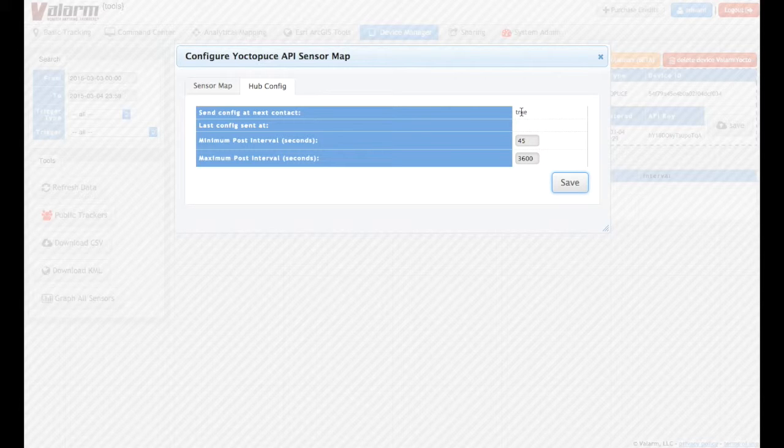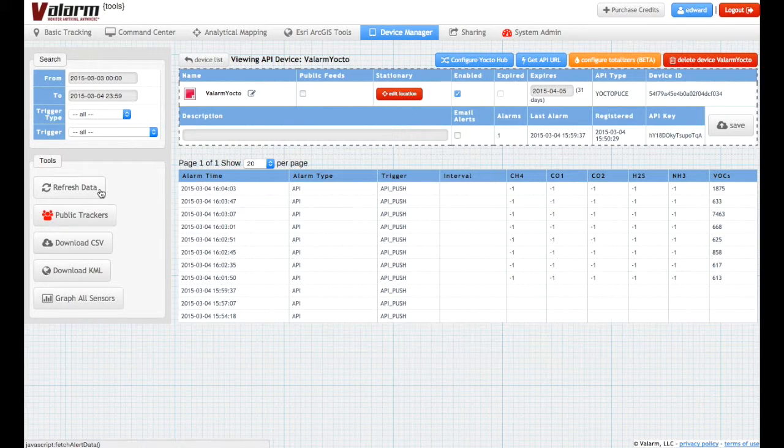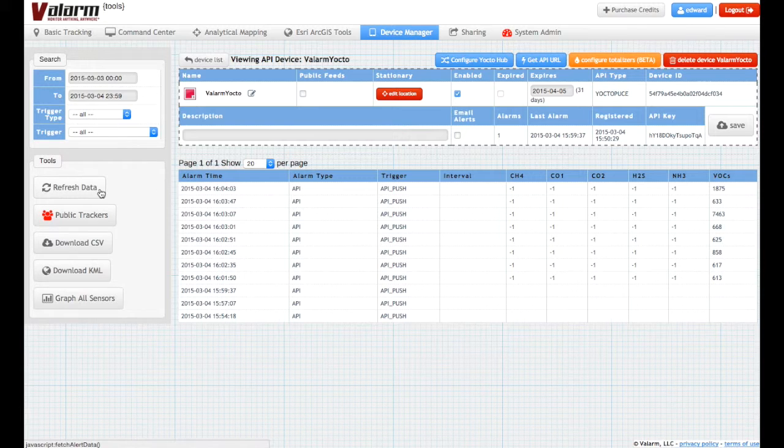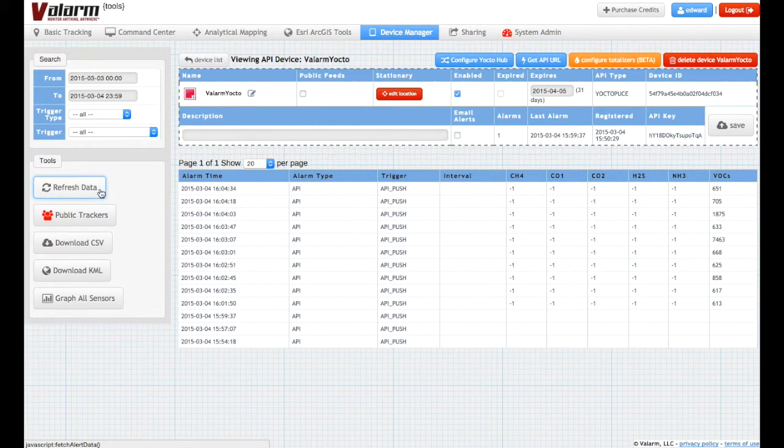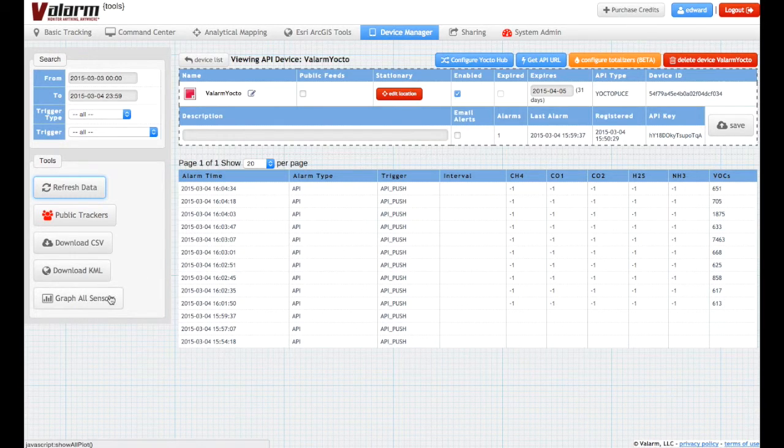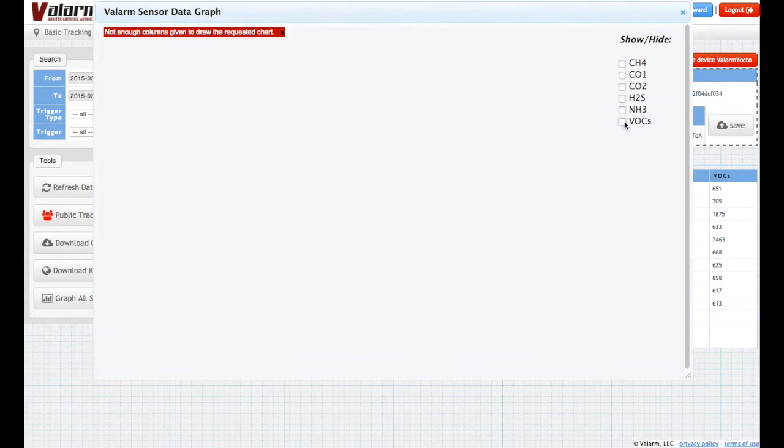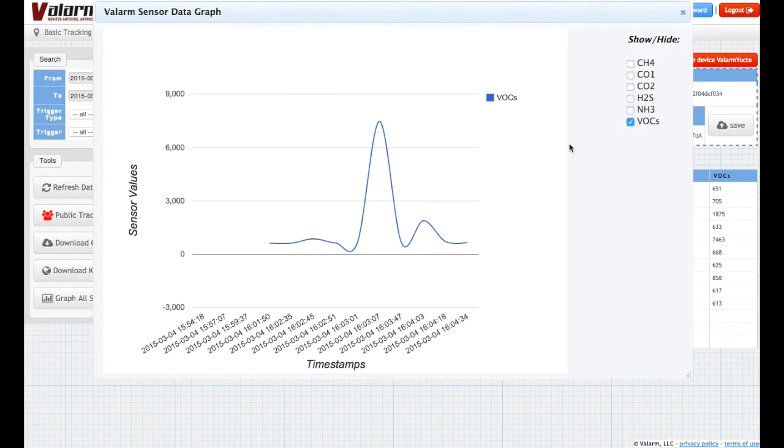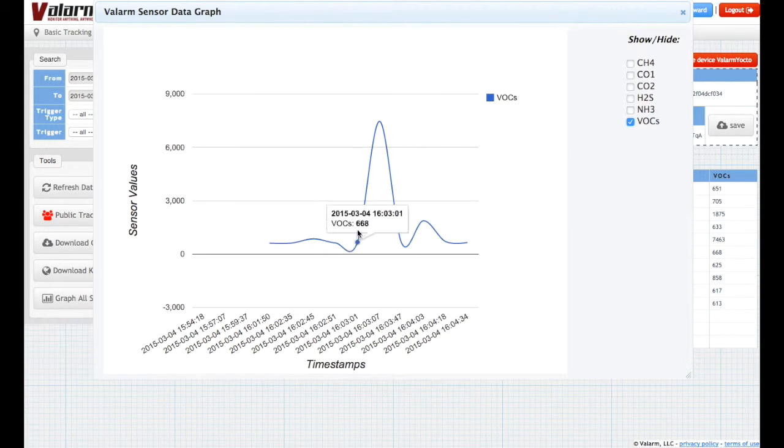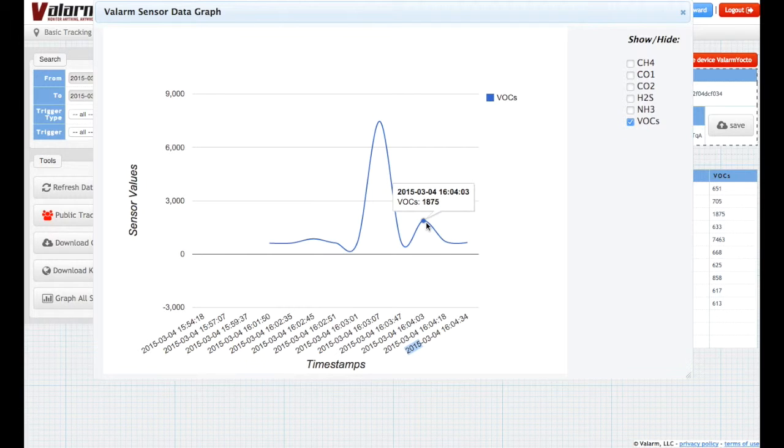Now that your sensors have been mapped, you'll see the sensor values all throughout Valarm Tools Cloud. Click Refresh Data to see all of your most recent sensor data. Use the Graph Sensors button to see graphs of your different sensor factors, and see our website, valarm.net, as well as other videos for more on how to use our open APIs for further customization.